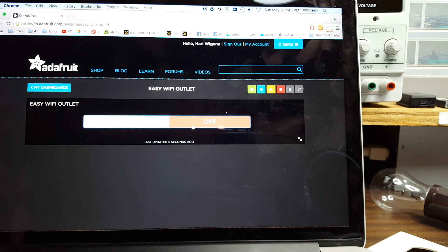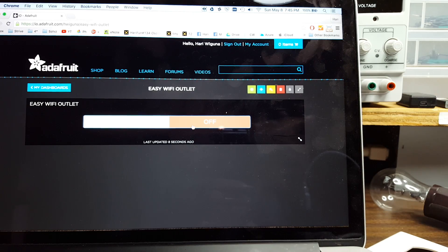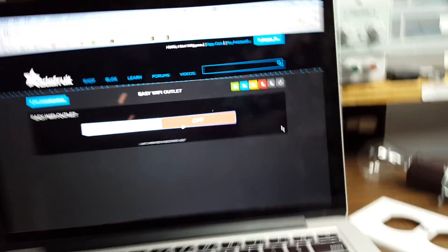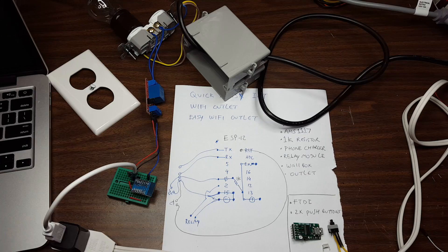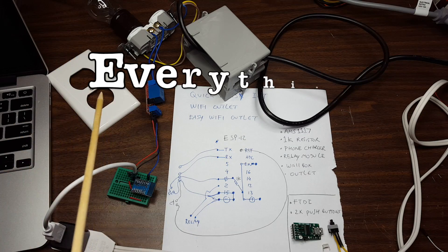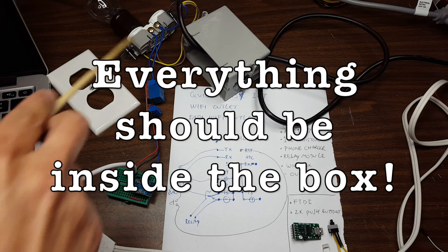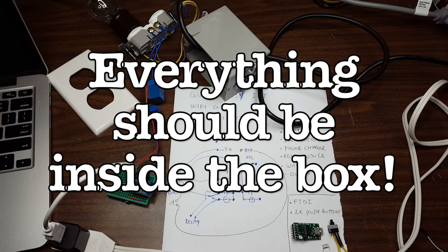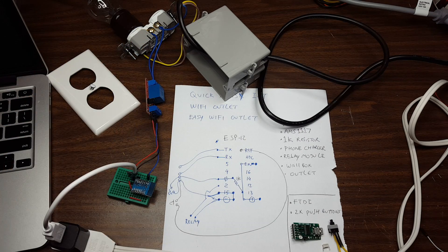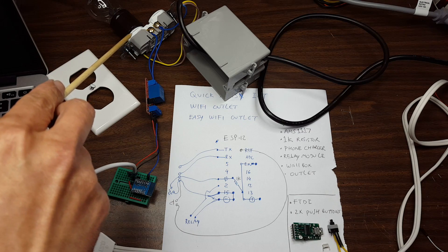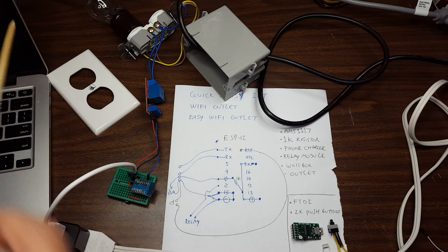So let me show you what the parts are. Of course we shouldn't be doing this because that's live current over here, AC power, dangerous stuff. That's just an outlet from a local hardware store. There's an electrical box, that's a relay from China.